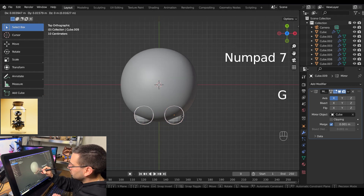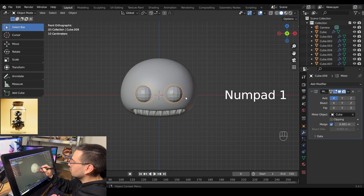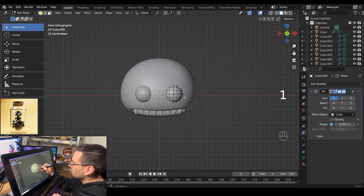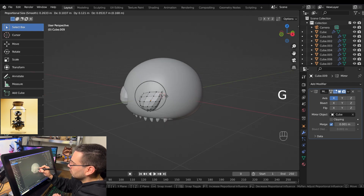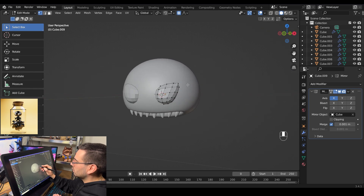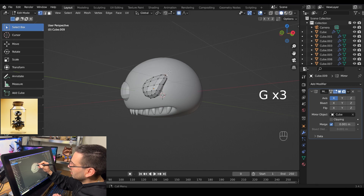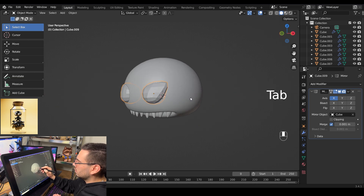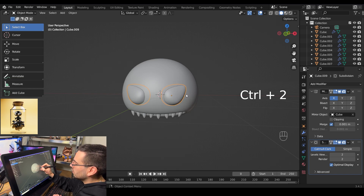Go into top view mode with numpad 7 and pull the eyes backwards. Go back into front view with numpad 1, tab into edit mode, go into vertex select mode, and make sure proportional editing is on. Grab one of the vertices on the top right and pull it backwards until it's shaped like an eye. Readjust each vertex until you're happy with the shape. When done, tab out of edit mode, add a new subdivision modifier by hitting ctrl 2, and right click shade smooth.